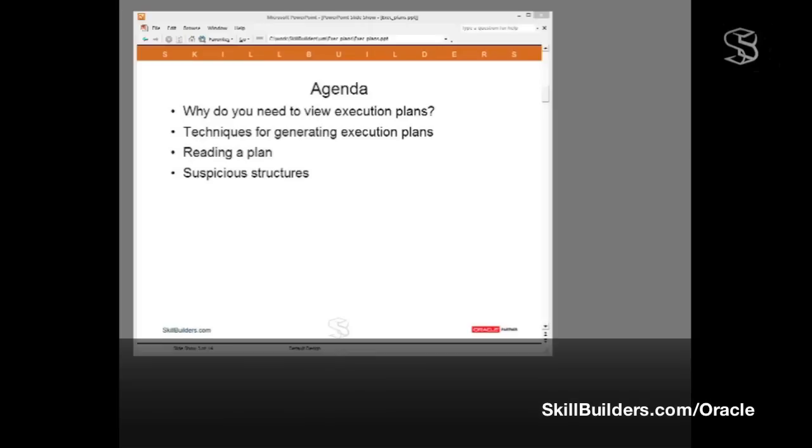This is the first of a series of tutorials we intend to record on Tuning SQL. In this introductory tutorial, we aren't actually going to do any tuning. This is just to make sure that we all have the correct prerequisite knowledge to enable us to tune SQL.